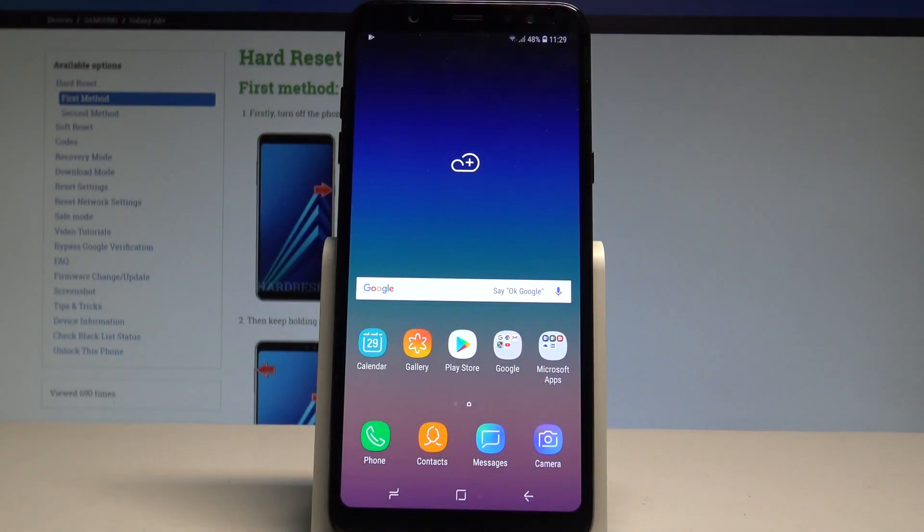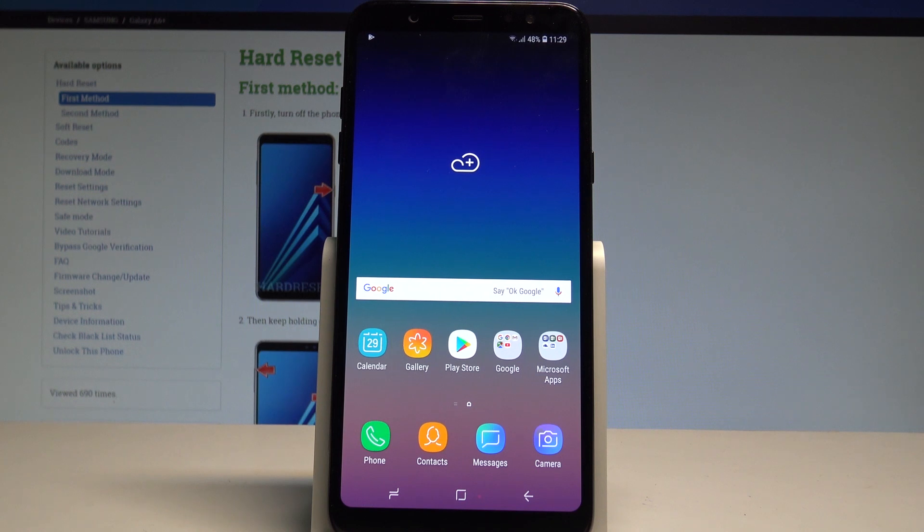Here I have Samsung Galaxy A6 Plus and let me show you how to enter the portable hotspot on the following device. So at the very beginning let's start by using your home screen.